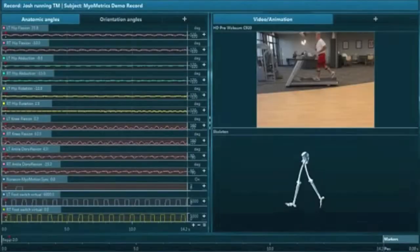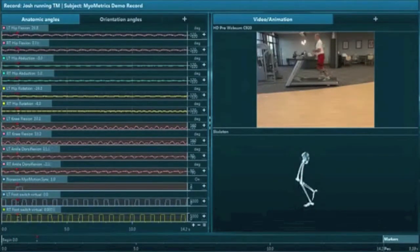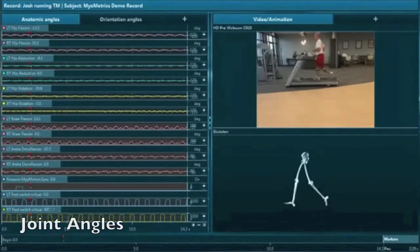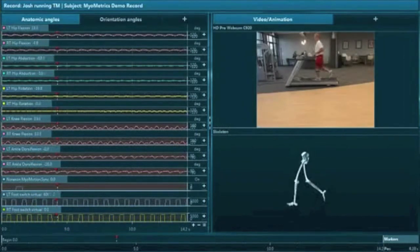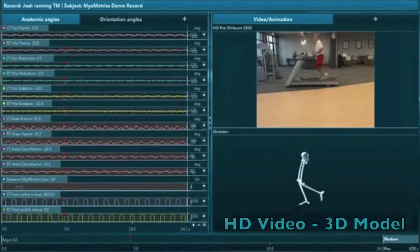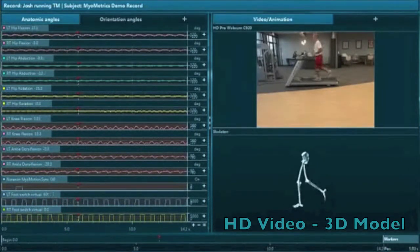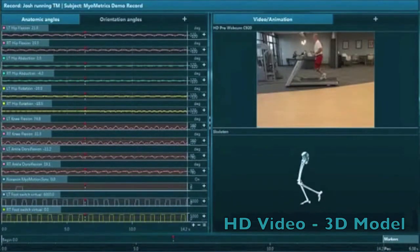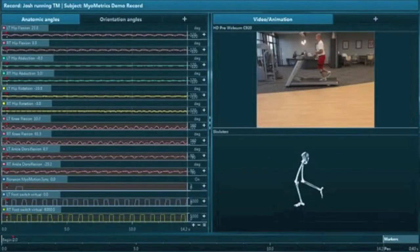Here we are examining our client's running form. On the left, the doctor receives real-time feedback on the runner's joint angles. On the right, real-time video and CG animation modeling of the runner's actual natural movements.